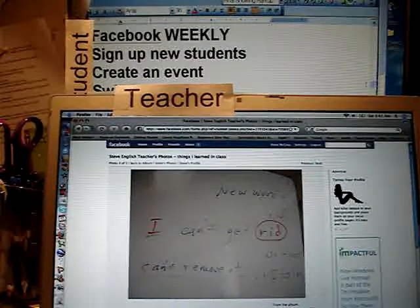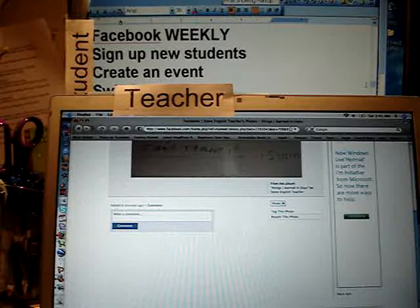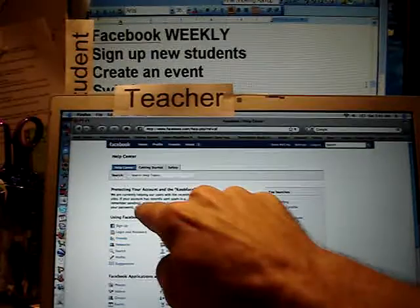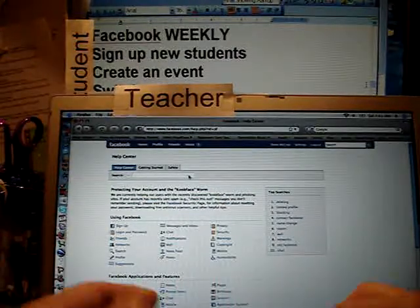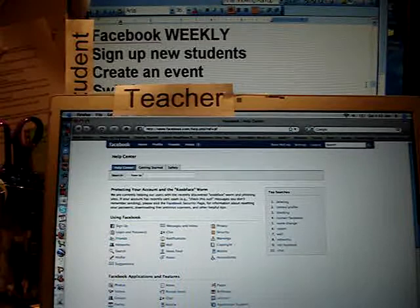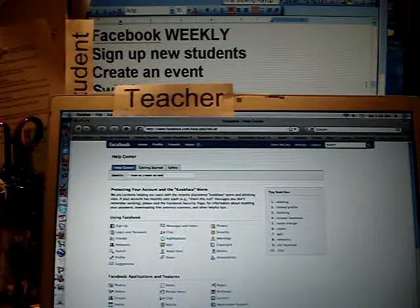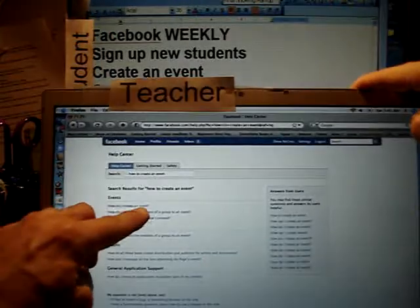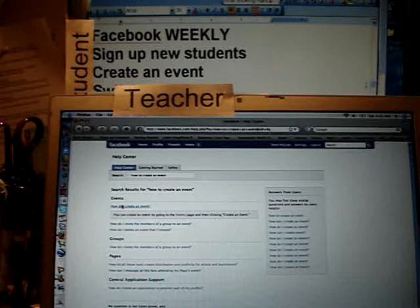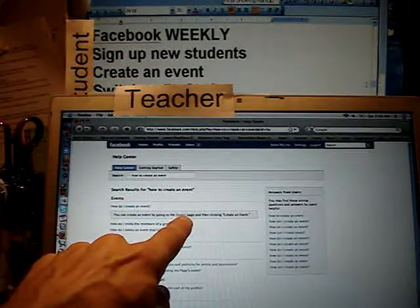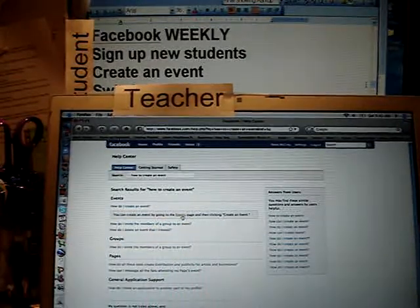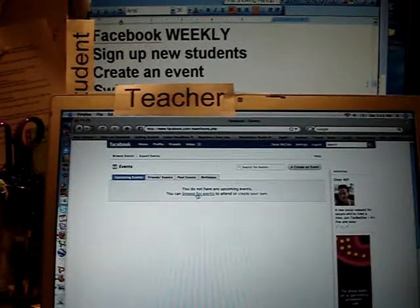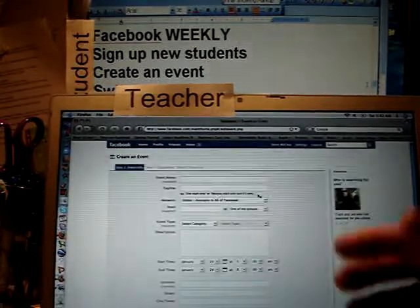I go down to the lower left where it says 'Help,' click on Help, and now I'm in the help topics. I search 'how to create an event' and it pops up. You create an event by going to the Events page — click on it and it says 'Create your own.'